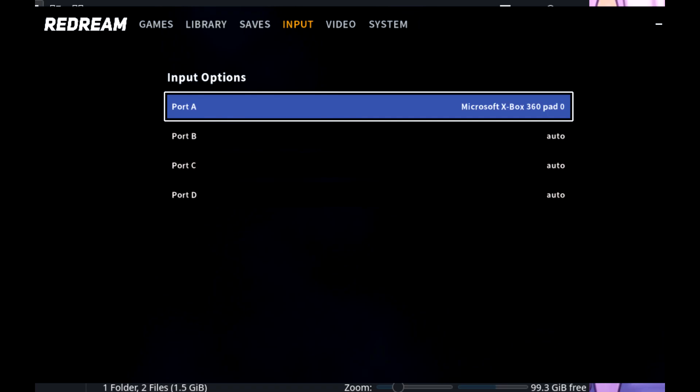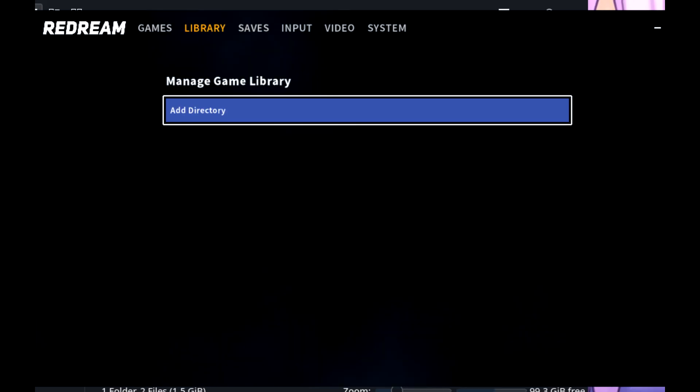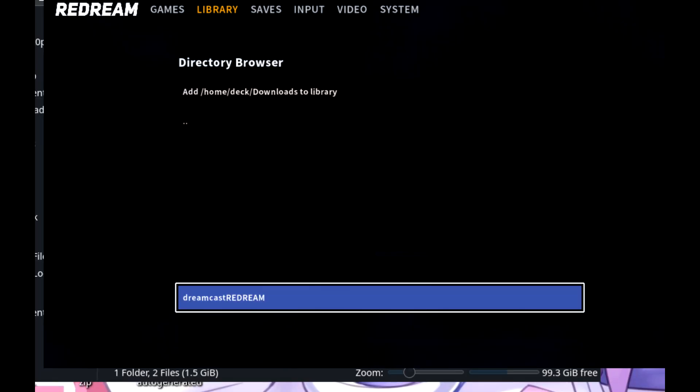With that done, open Redream from within Steam, check your input and other settings are correct and then head on over to Library and search for the games folder that you made and select that. If you've done that right, your game should show up like shown.